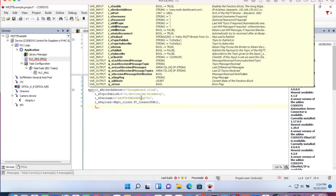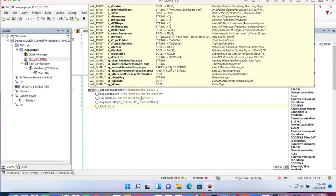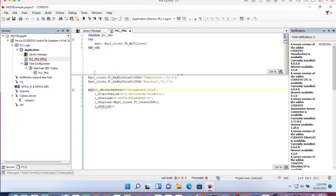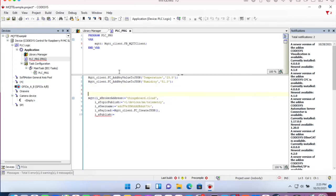And we need the input of the main function block publish. And in order to publish values on a regular basis, we have another helper function, which is a function block to create the timing flag.